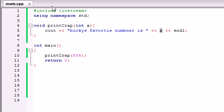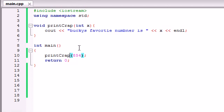Again, whenever you're creating a parameter, use the data type and a variable name. And whenever you're using the function, don't forget to pass in or give it whatever information it needs.